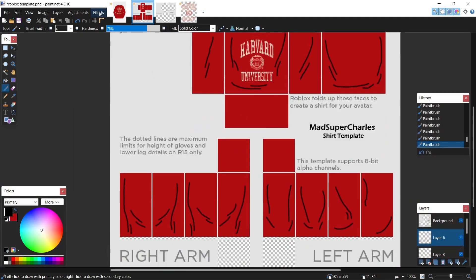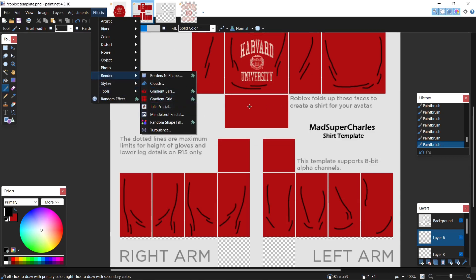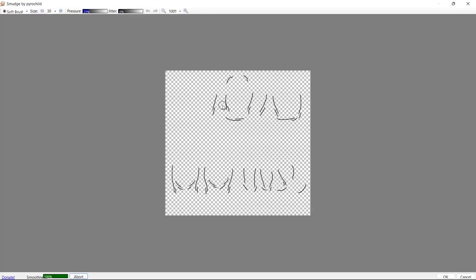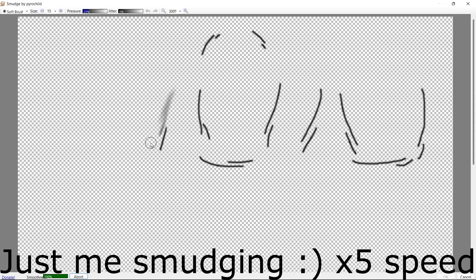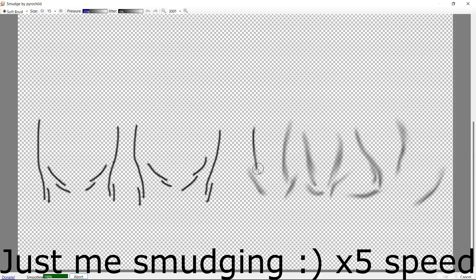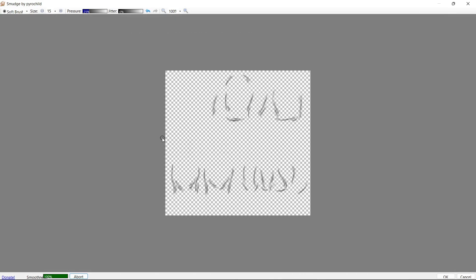After that, we come over to the effects tab, scroll down to tool, and click smart blur. This is a plugin I'll leave down in the description for you guys. Now let's drop the size of it and now let's smudge. After we finish smudging, hit okay.